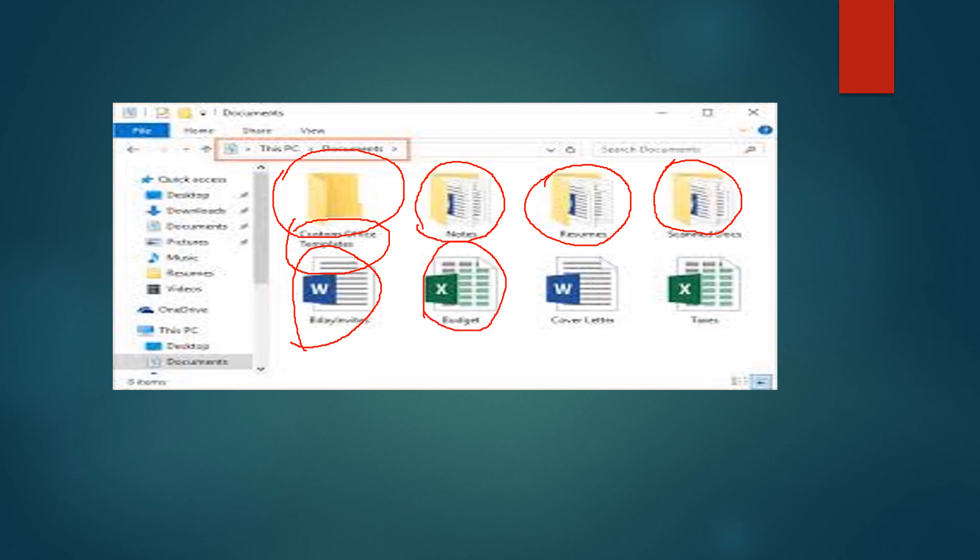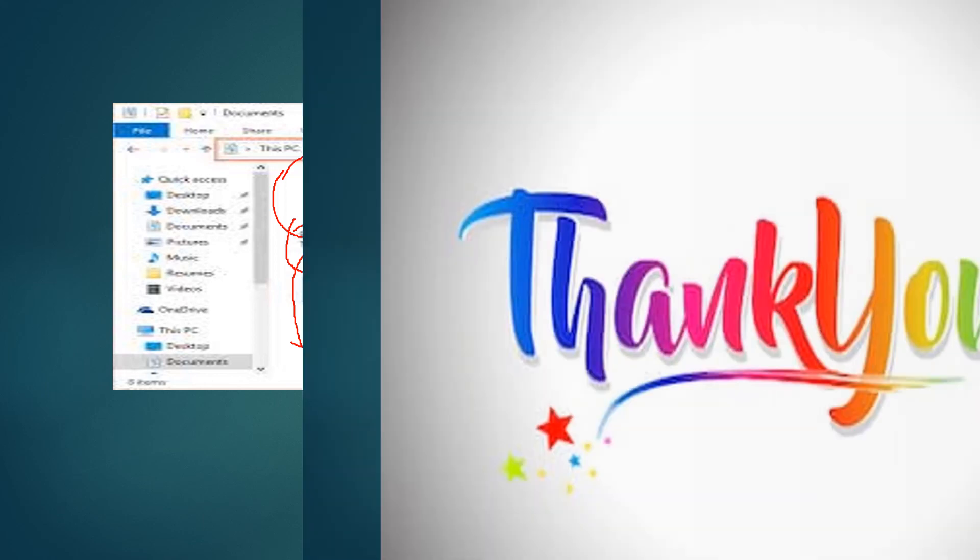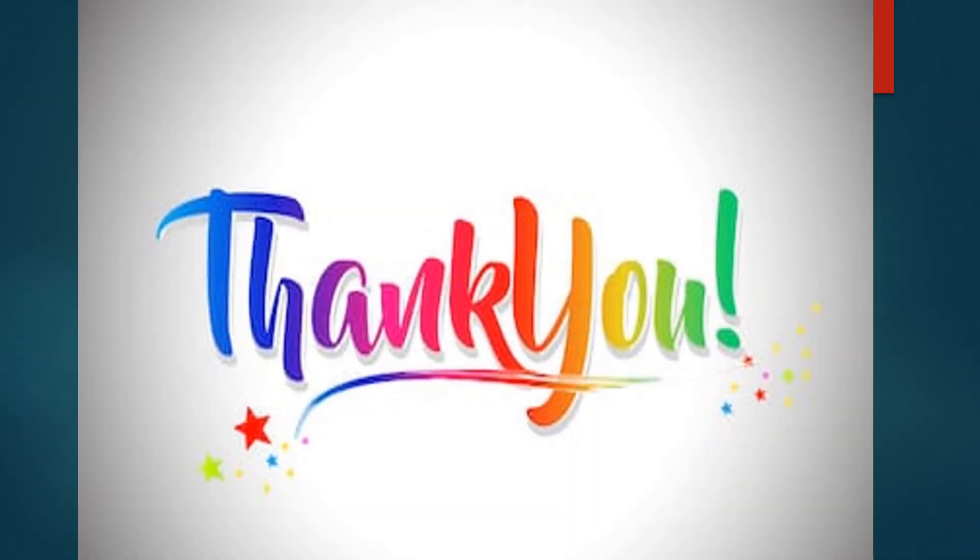So, this way you can differentiate between the word and the Excel documents. Thank you children for watching this video.